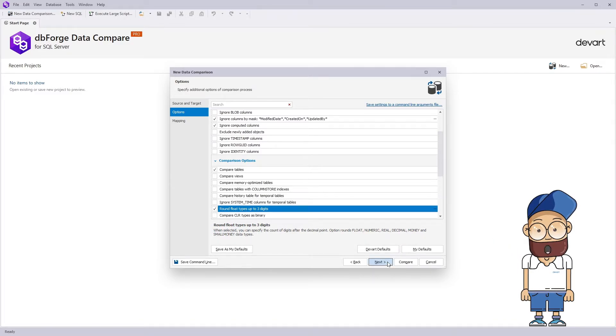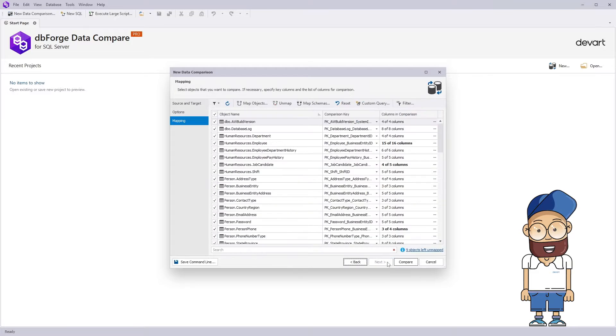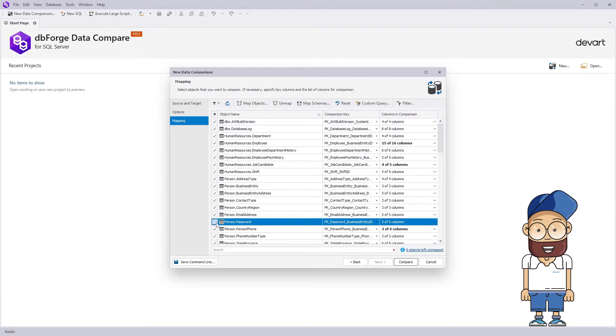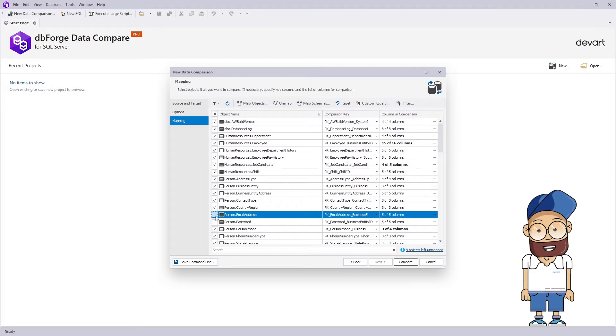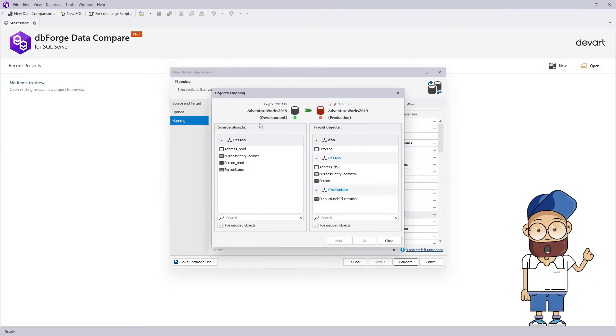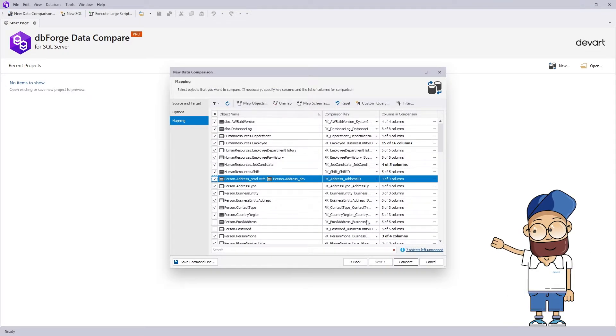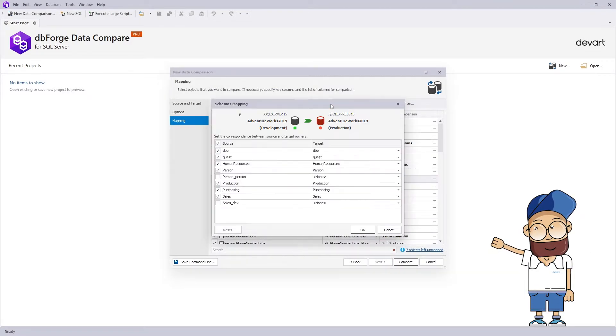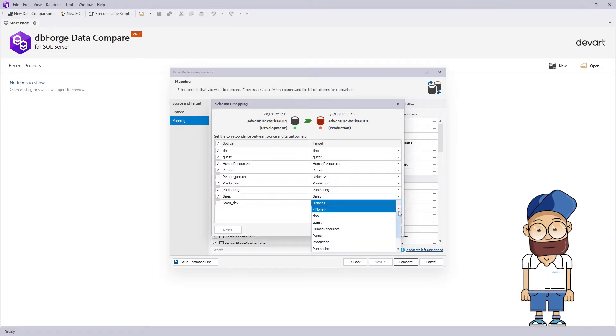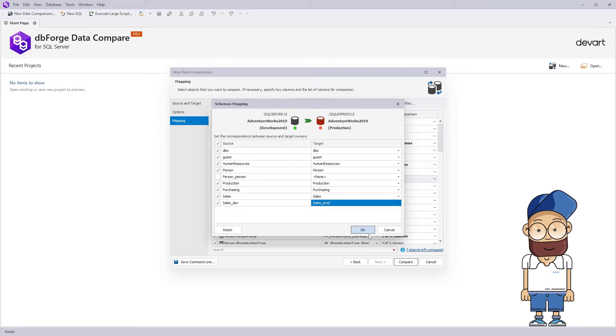At the Mapping page you can include or exclude objects from the comparison. Object Mapping dialog allows you mapping views and tables with different names. In the Schemas Mapping window you can map tables from different schemas.